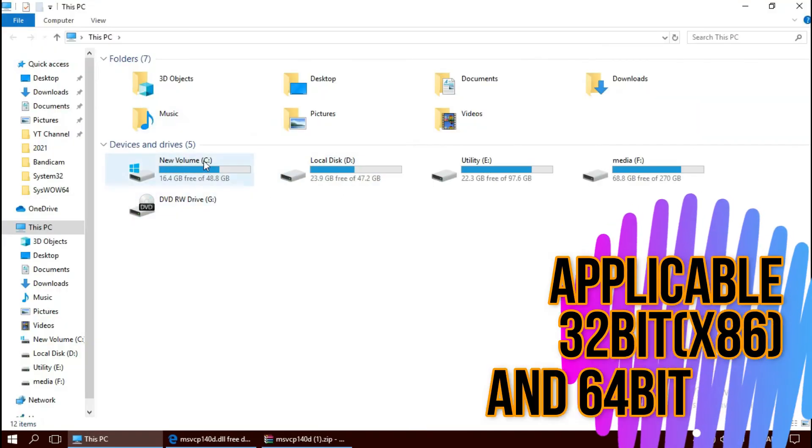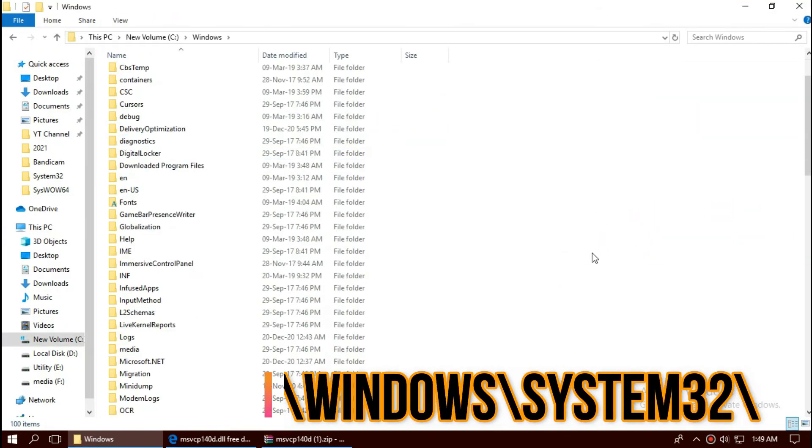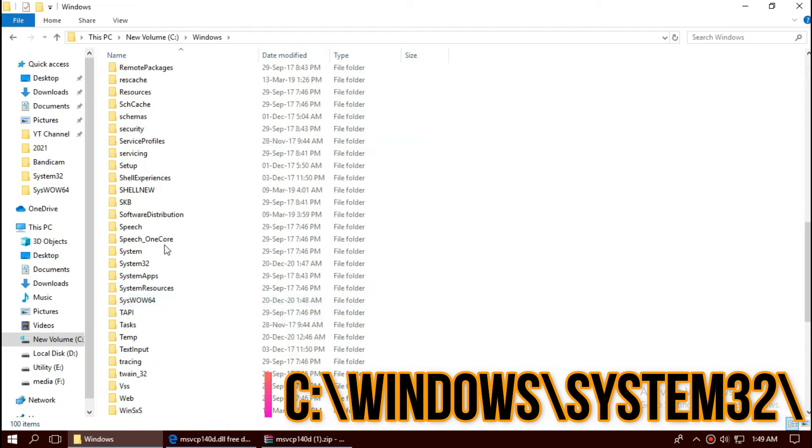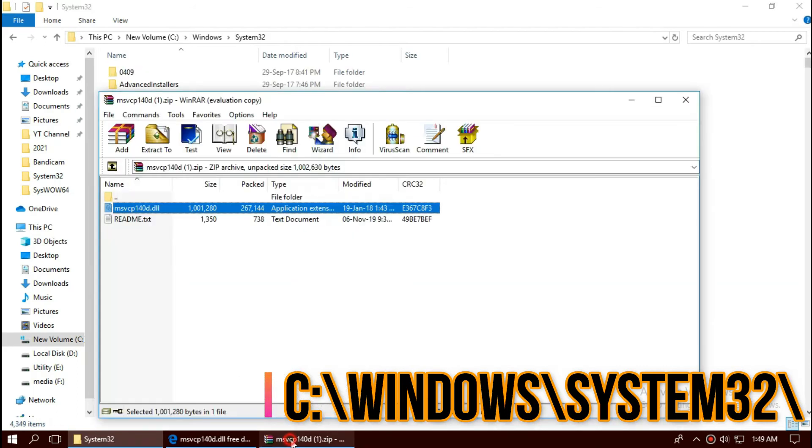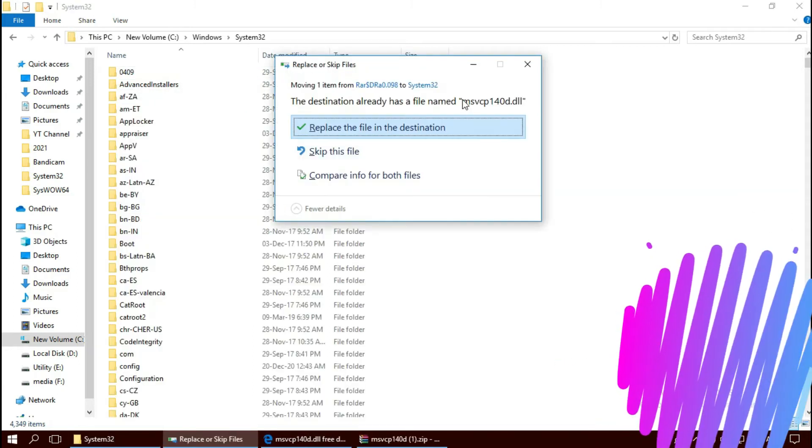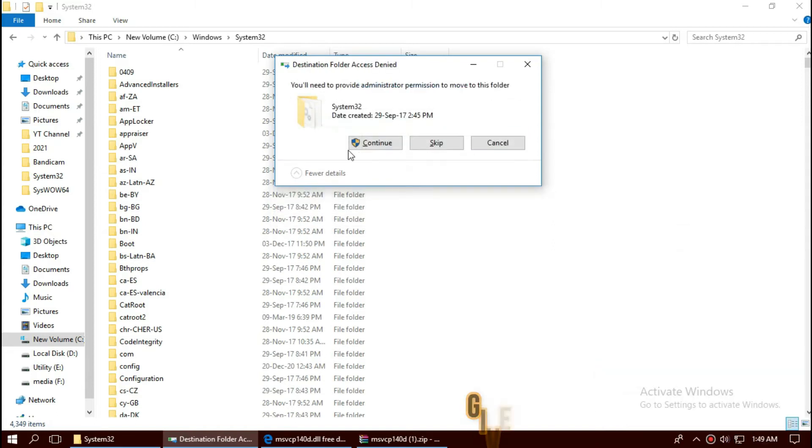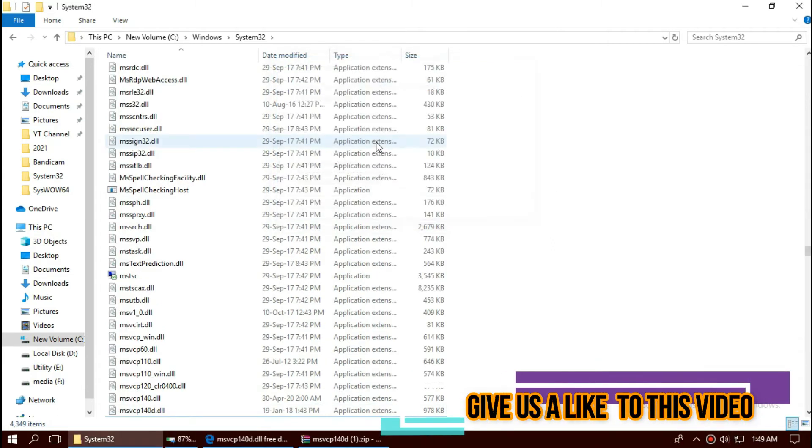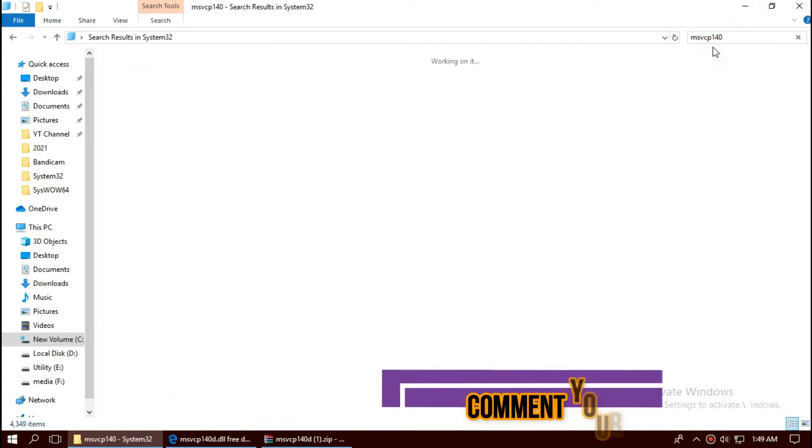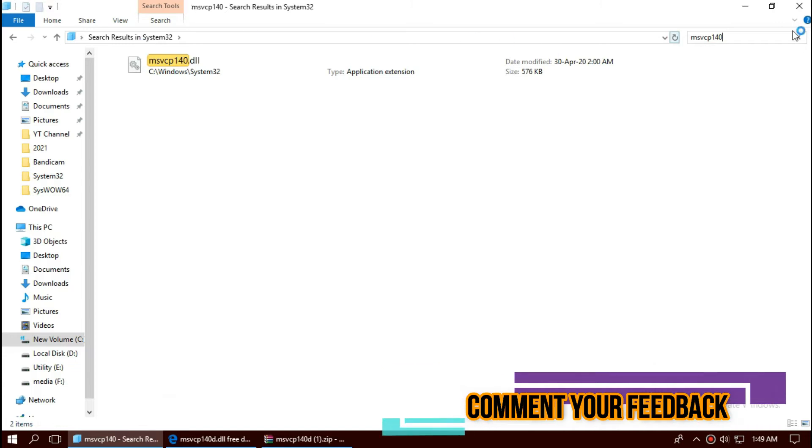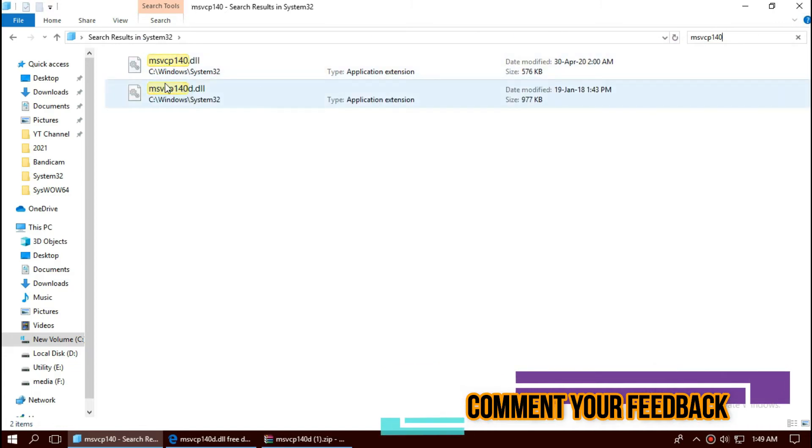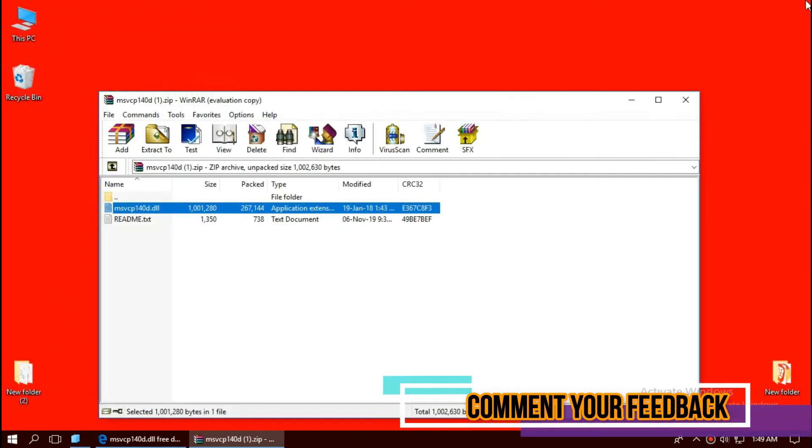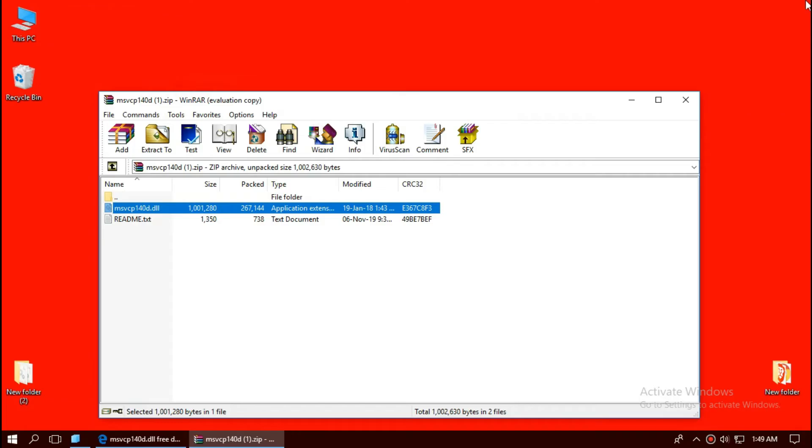Now, open This PC, Local Disk C, Windows, and find a folder named System32. Drag the DLL and drop. I have already done this.